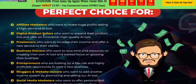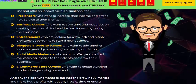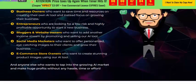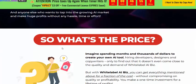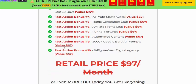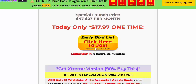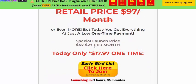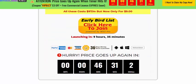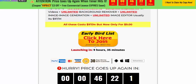WhiteLabel AI is the perfect choice for affiliate marketers, digital product sellers, freelancers, business owners, entrepreneurs, bloggers, website owners, social media marketers, and ecom store owners — anyone can use it. The one-time price is just $17.97. Get the exclusive discount with all bonuses and benefits included, plus a 30-day money-back guarantee and 24-hour support. Check my video description or click the affiliate link to get instant access now. Thank you for watching.